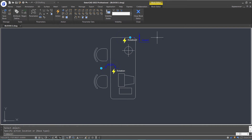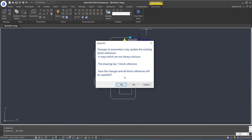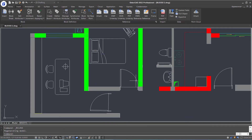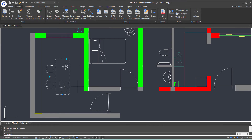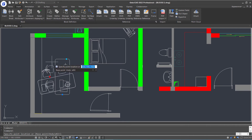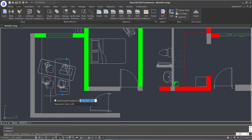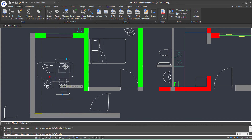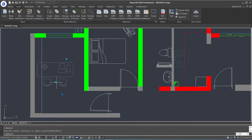Close the block editor. You can see in the current drawing, when I select this dynamic block, there are two parameter grips on it. Click any one of them, move the cursor, click, and the block is rotated easily.